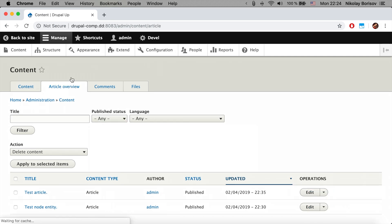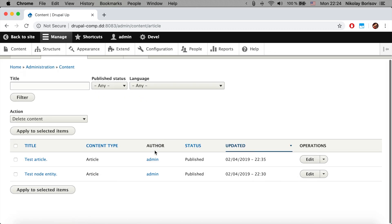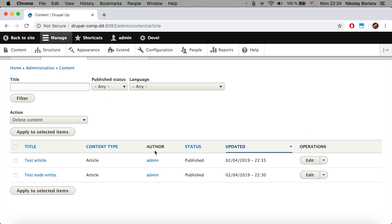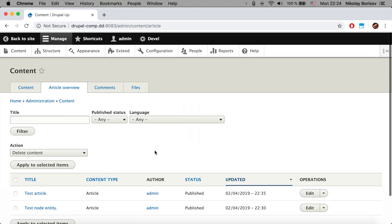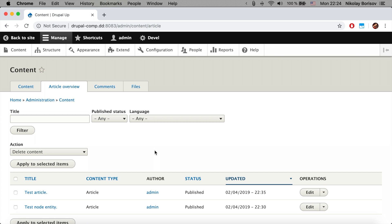I find myself quite often creating a specific overview page just for the most important content type in the system. For example, if the editors are 90% of the time adding articles.